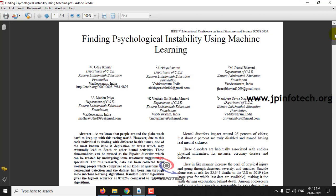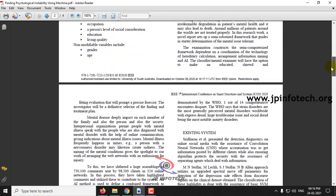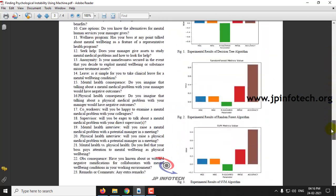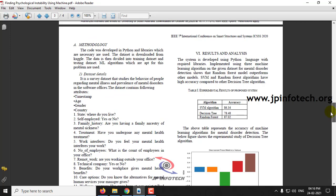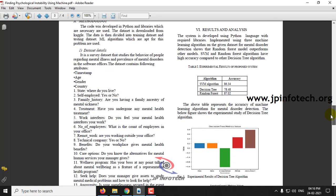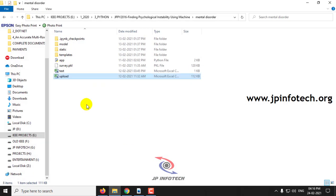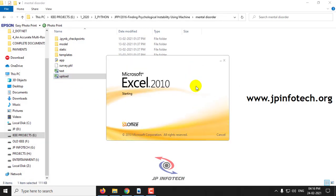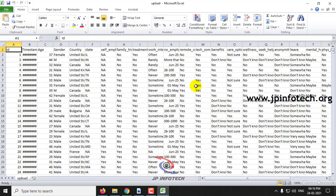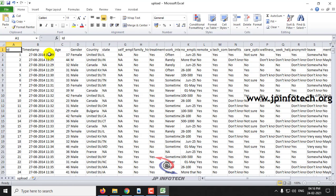From the title of the project we could have analyzed that we are going to find the psychological instability problem using machine learning. You can see the details mentioned in the base paper, the dataset details mentioned in the base paper, and before uploading I will show you the dataset.